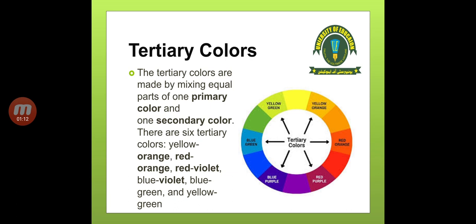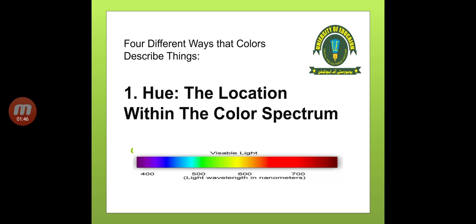Red and blue mixed together gives you purple. Further from these colors, tertiary colors are formed. In tertiary colors, primary and secondary colors are mixed together. For example, yellow is a primary color — mix it with a secondary color. Red and yellow give orange, and when you mix orange and yellow, you get yellow-orange. There are six tertiary colors: yellow-orange, red-orange, red-violet, blue-violet, blue-green, and yellow-green. With further mixing, and by adding black or white for light and dark, countless colors can be created.